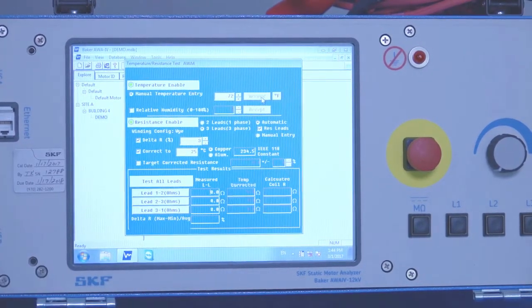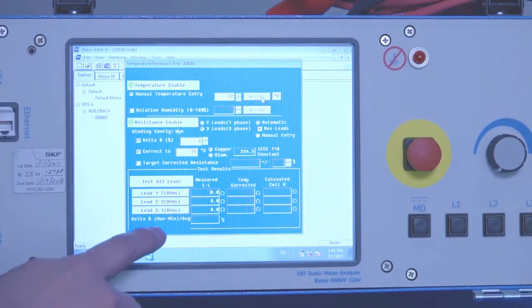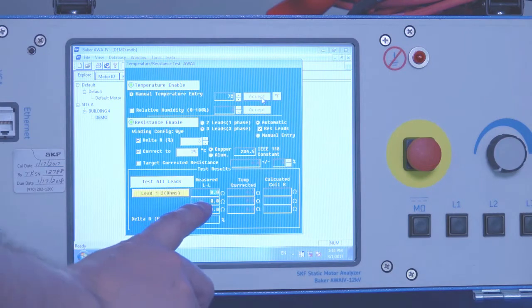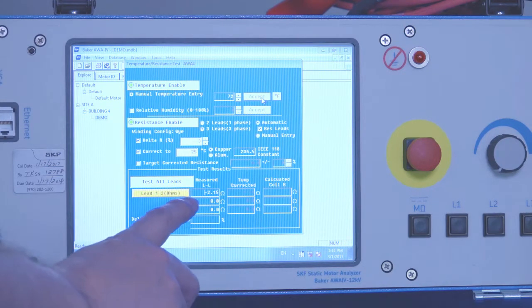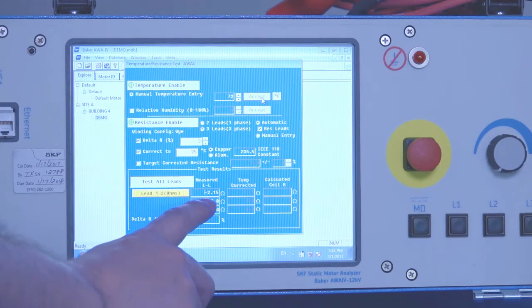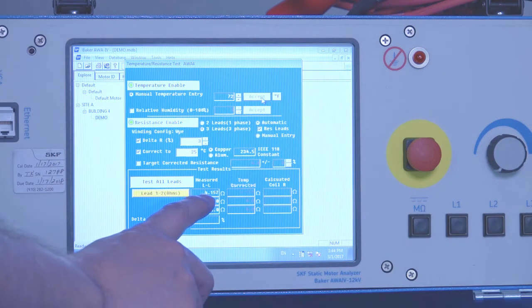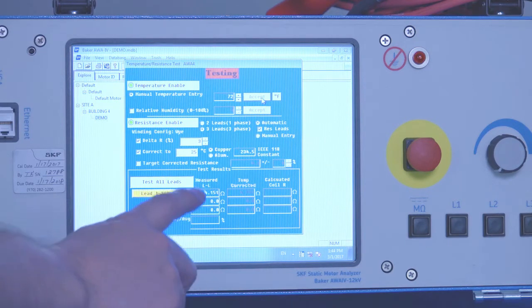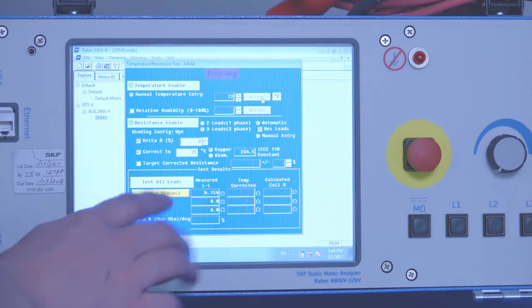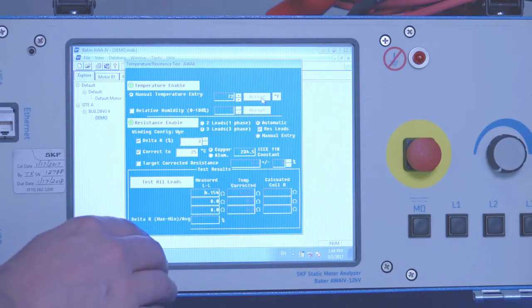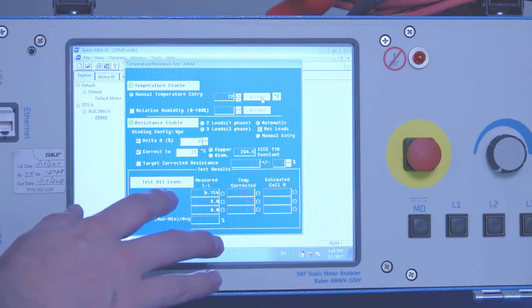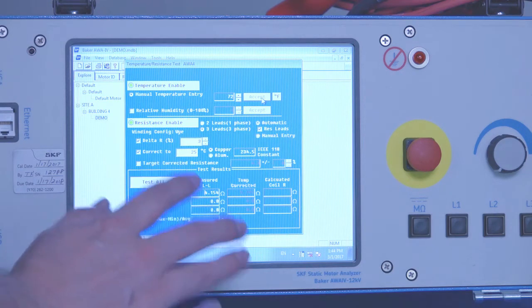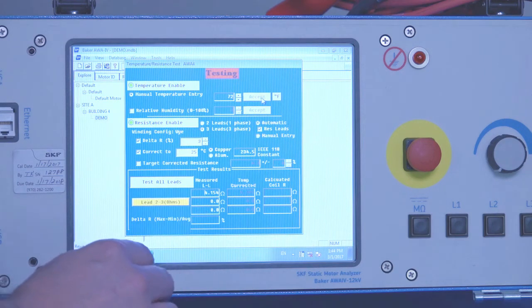And that will initiate the low voltage resistance measurement. And we'll see the resistance values start to populate here. It should settle fairly quickly. If it oscillates during the test, there may be indications of induced voltage or rotating rotor.